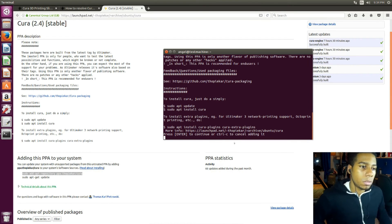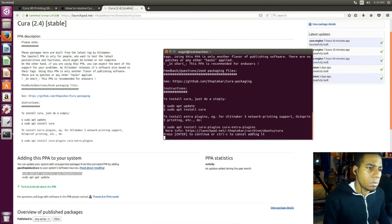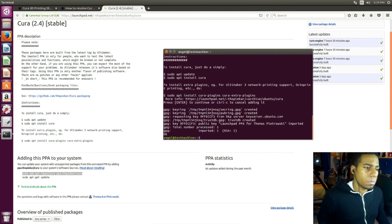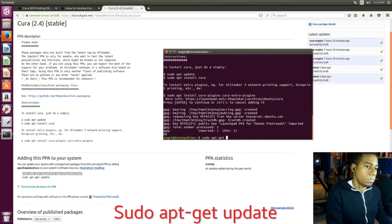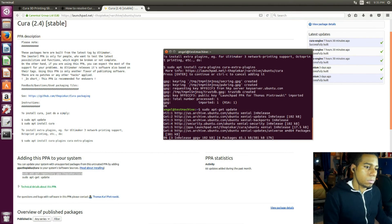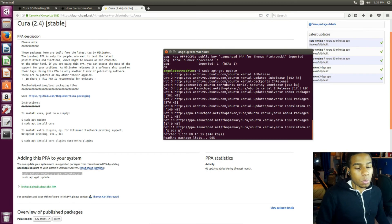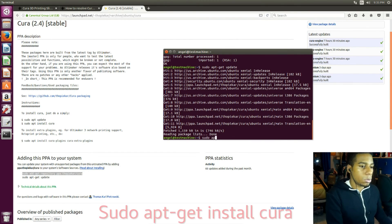When we press enter it gives us information about the package — basically the same information from the link. So we can just press enter to confirm. Then it says we need to do sudo apt-get update. Just gonna wait for that process to finish. Then we do sudo apt-get install cura.